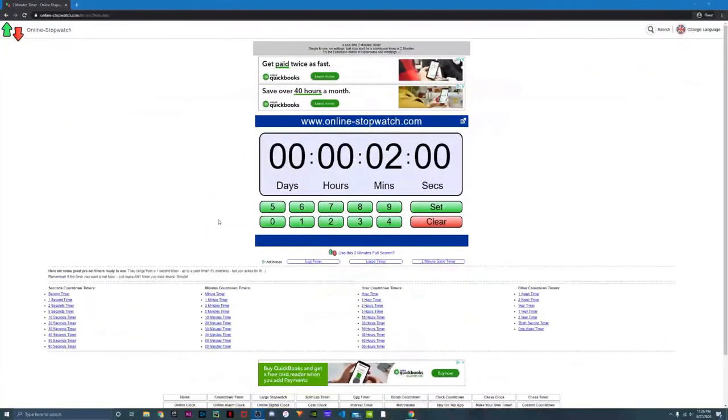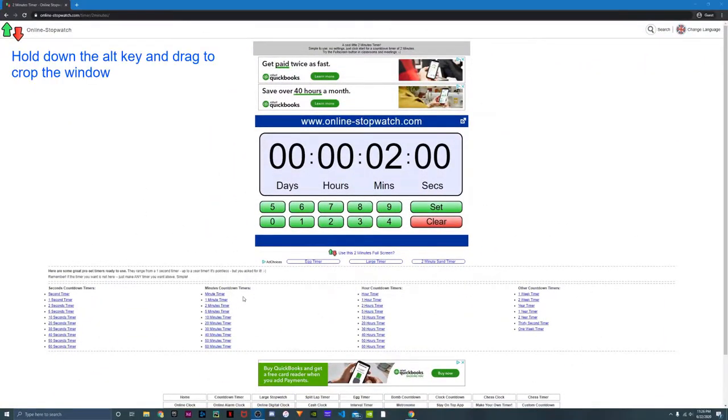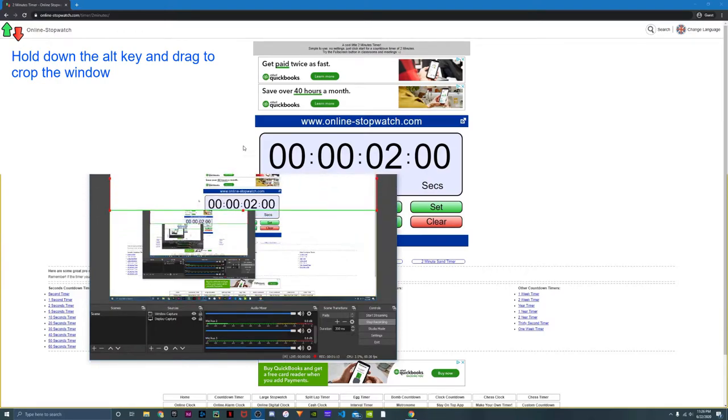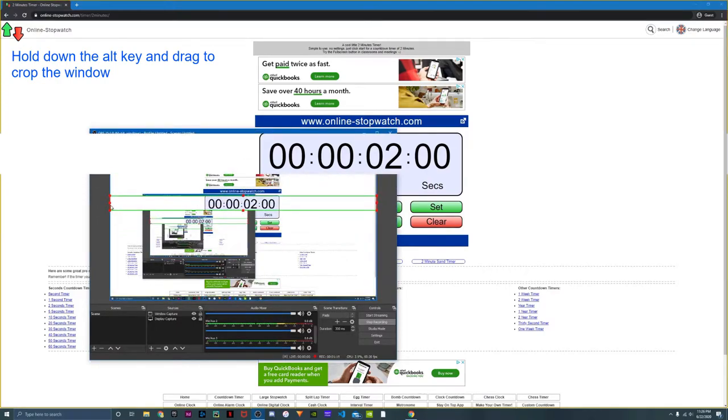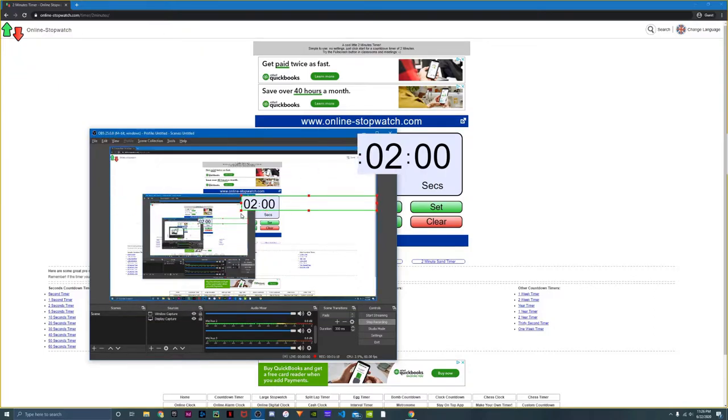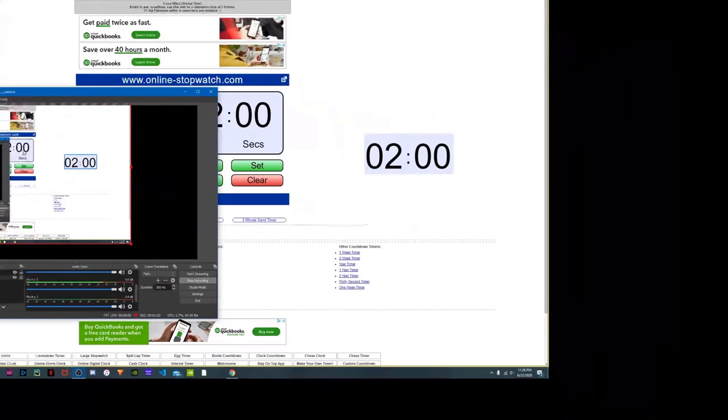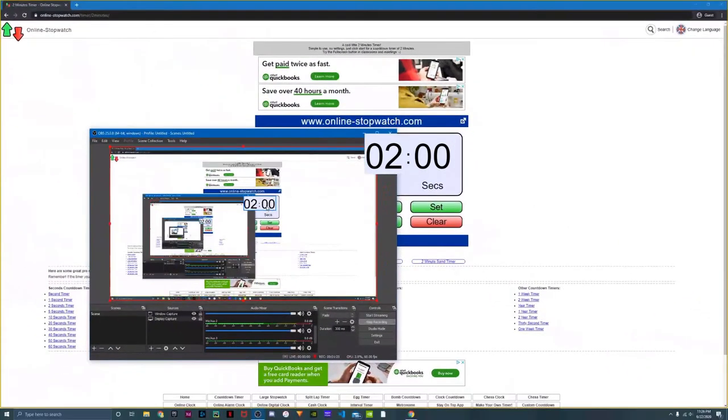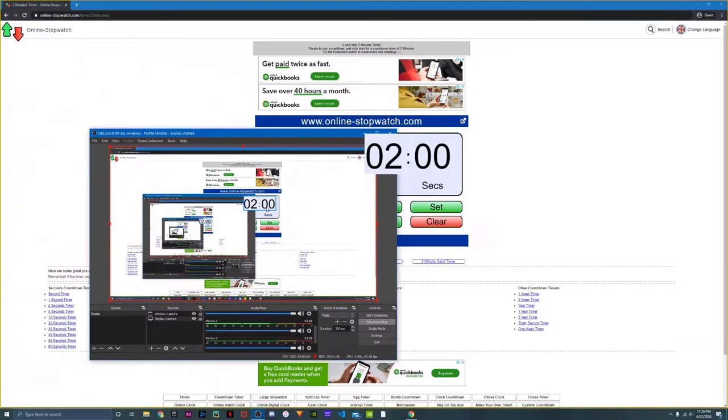Once that's done, you can see that this image is on your screen. Now what you're going to do is hold down the alt key and crop around the stopwatch. This makes it look like you have your own timer on your screen.